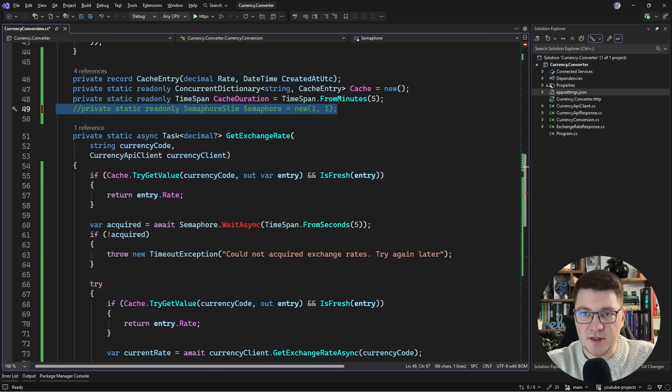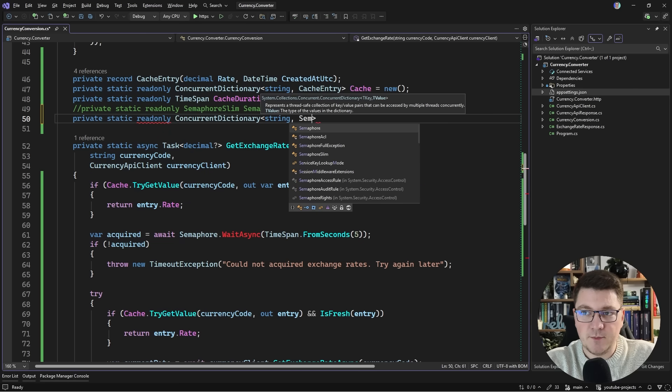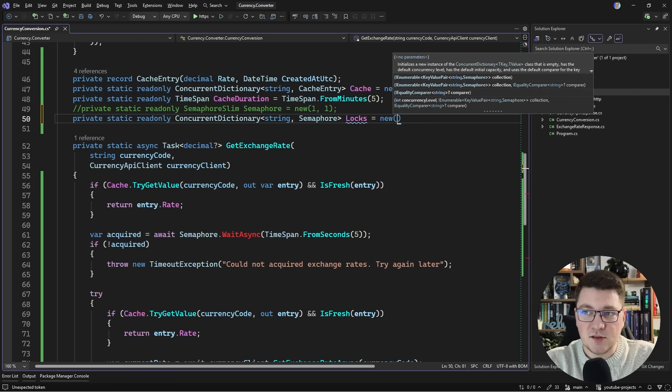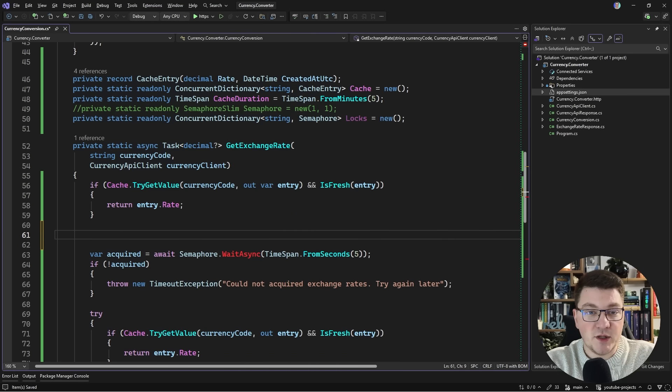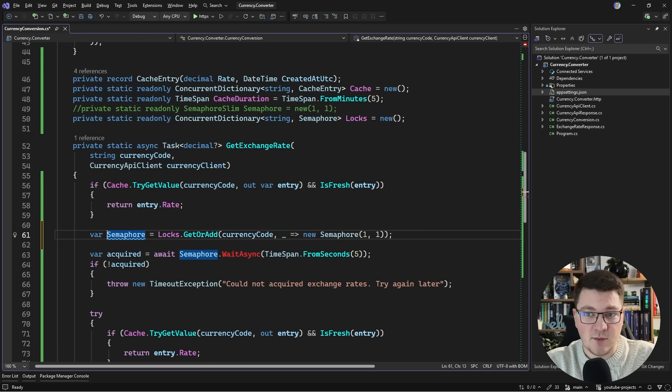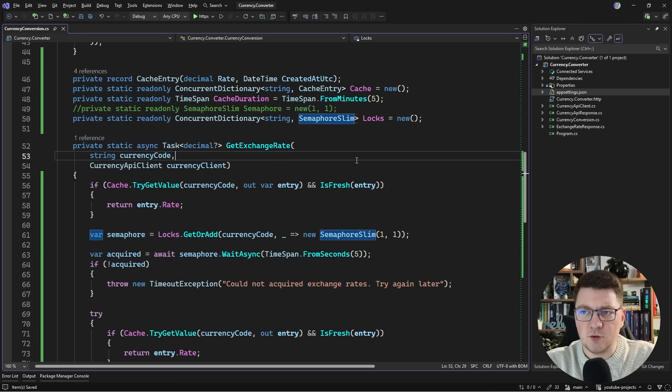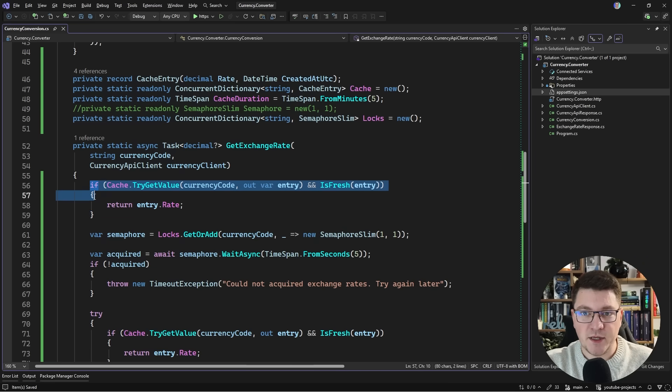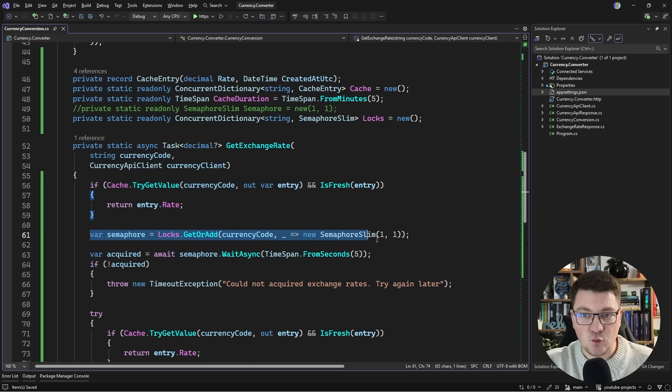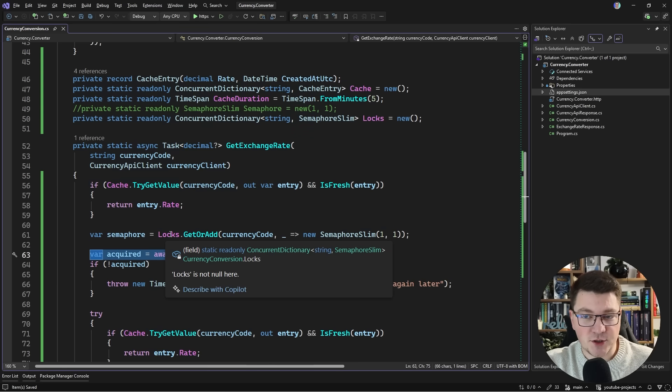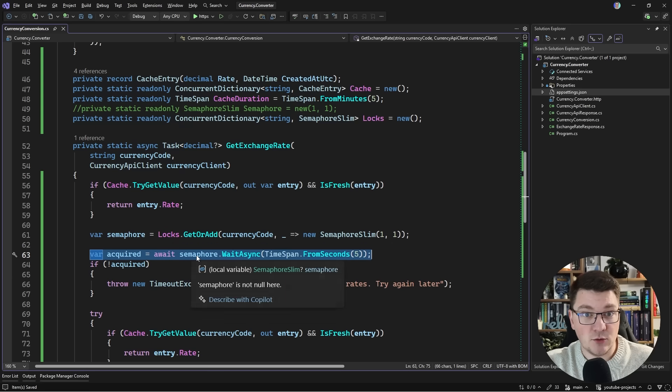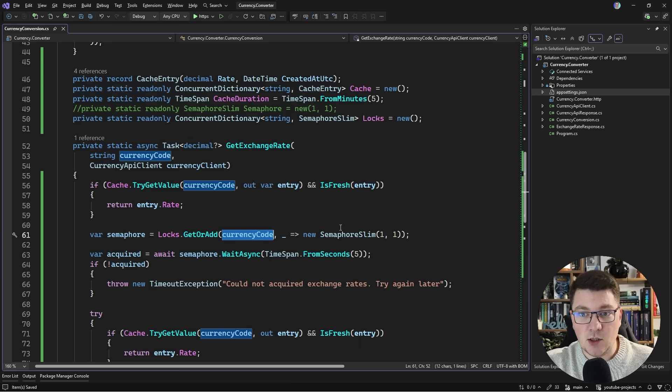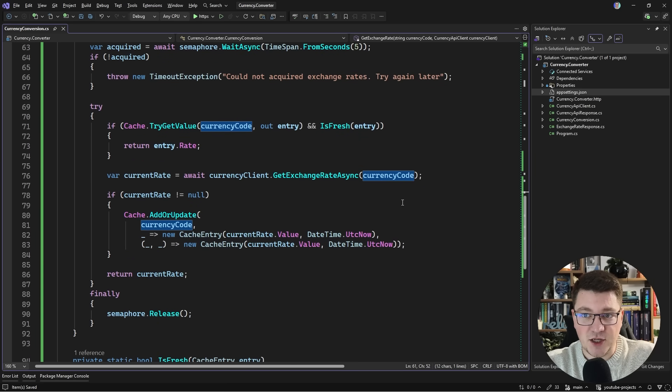Our key could also be a currency code and then we could get a semaphore instance. I'll say concurrent dictionary string returning a semaphore instance, let's call this the locks and we're going to new this up. Now here we need to get the semaphore using locks get or add and return a default semaphore instance. What happens now is we check the cache to see if the value is there. If it's not we acquire a semaphore instance and we try to lock. Because we are using a concurrent dictionary this is going to be thread safe and now we try to lock using the semaphore instance which thanks to the dictionary is scoped to a currency code. So we are slightly reducing the lock contention and the rest of the code remains mostly unchanged. This version is far better than our initial naive implementation that was just using a concurrent dictionary.